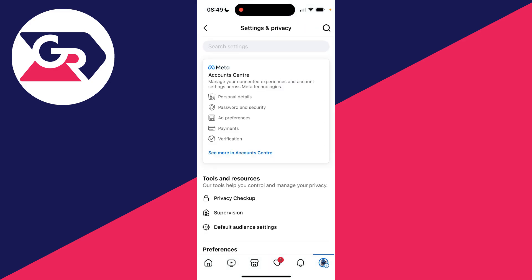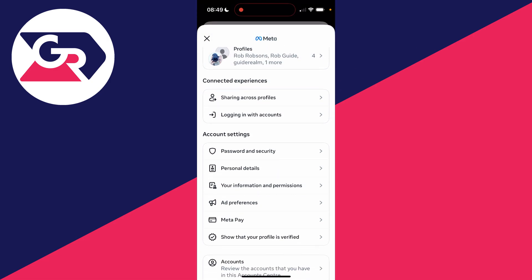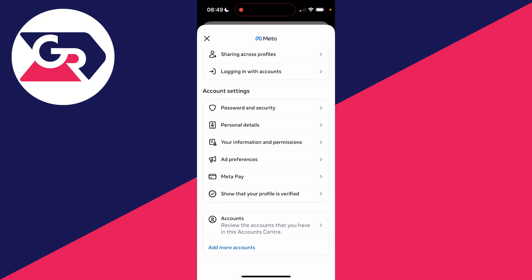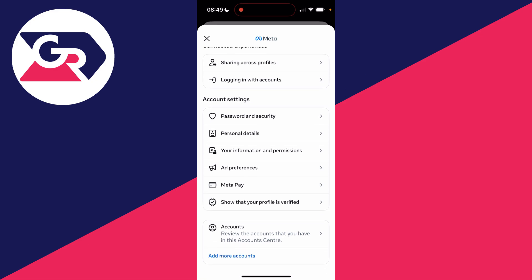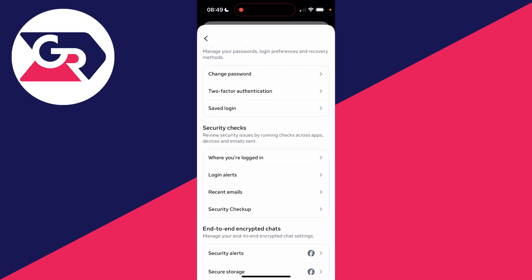At the top of Settings and Privacy you should see Account Center. You can click on it and it'll open up. Scroll down until you see the option Password and Security in the Account Settings section, and click there.